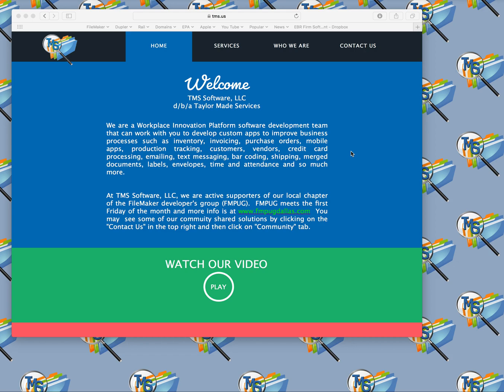Greetings, this is Taylor Sharp with TMS Software. I'm here to talk about the TMS Software Admin API app that complements FileMaker's Web Console tool to give some additional functionality, particularly as it relates to creating and installing an SSL certificate on a Mac. This has been designed and tested to work on Mac only. We'll probably update it for Windows in the future, but for right now it's only working on the Mac side of things.